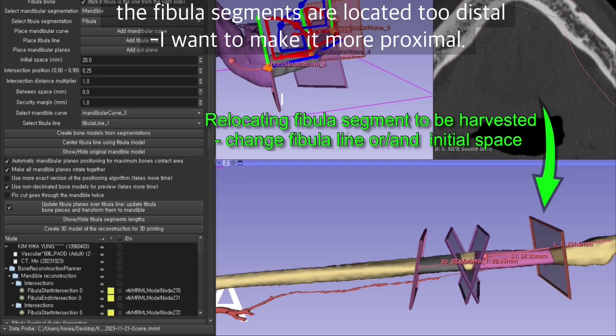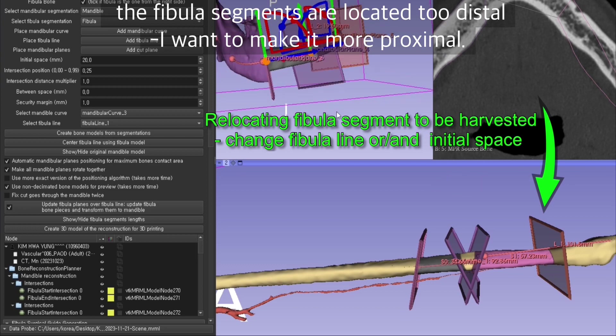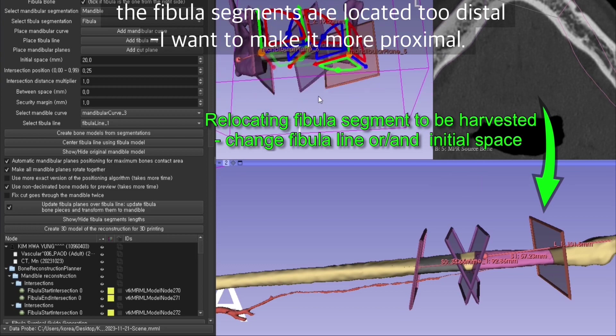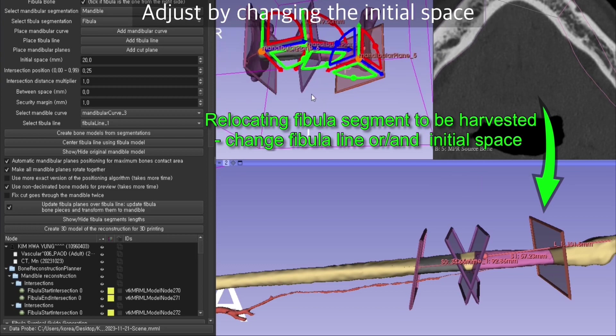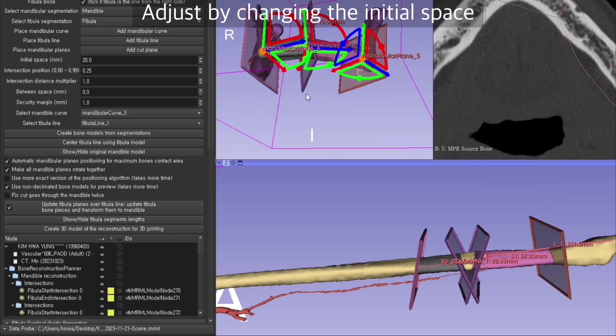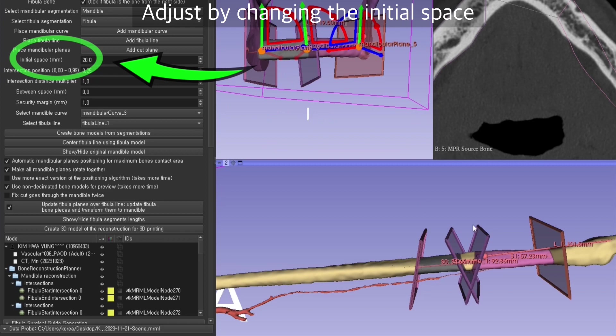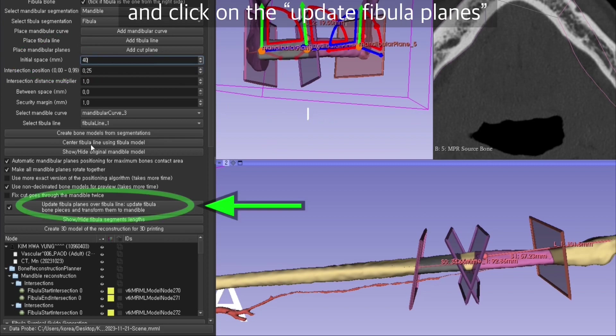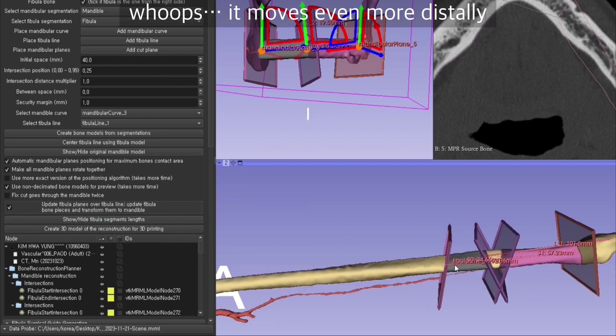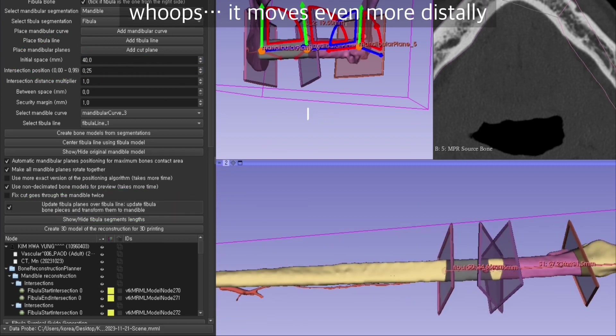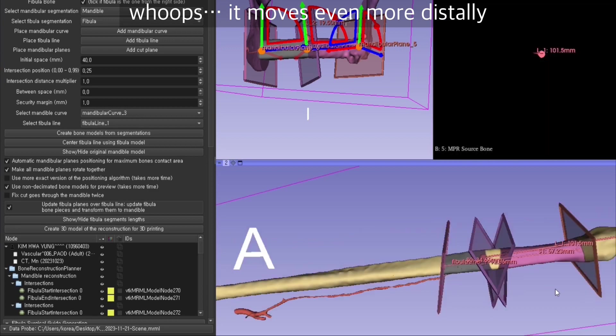Here the fibula segments are located kind of too distal. I want to make it more proximal. I can change the initial space here and click on update fibula planes over fibula line. But whoops, it moves even distally.